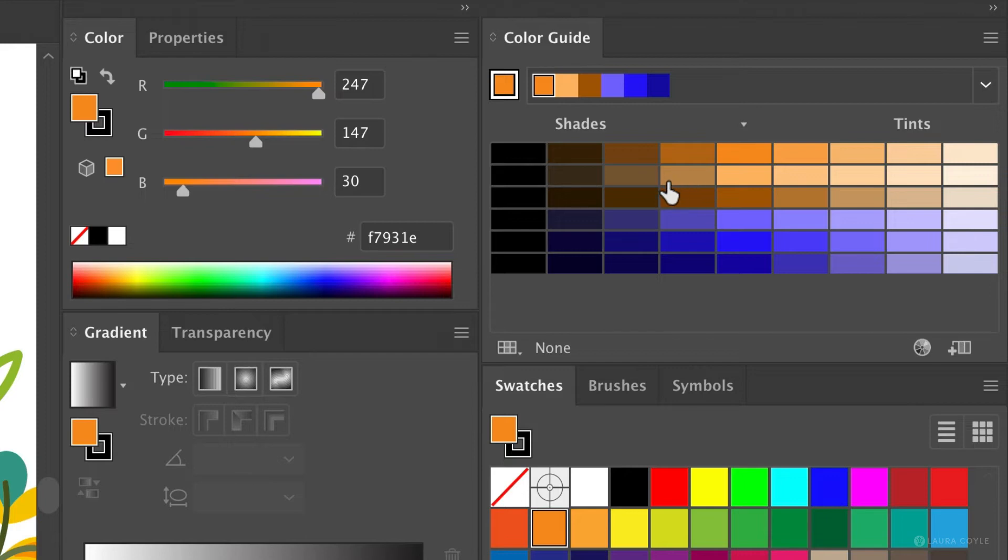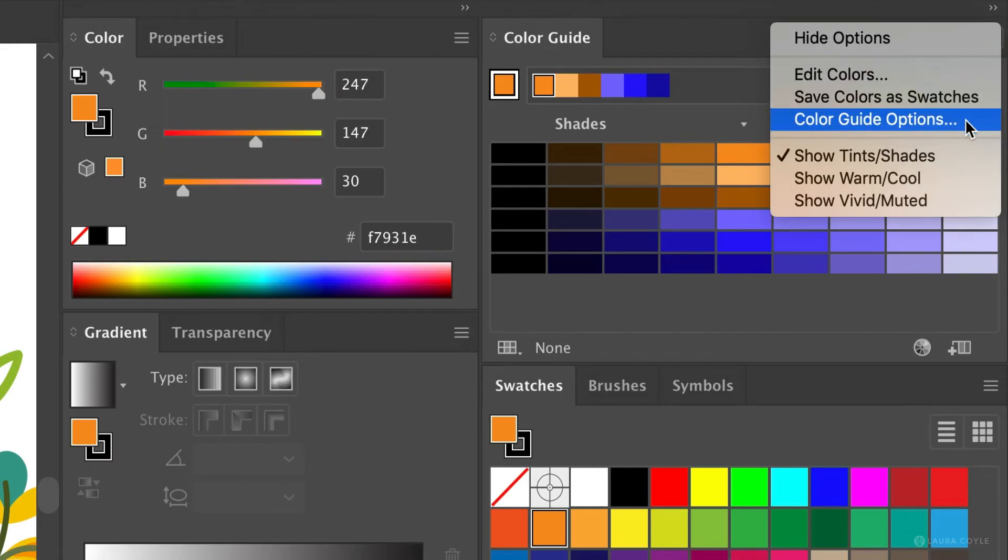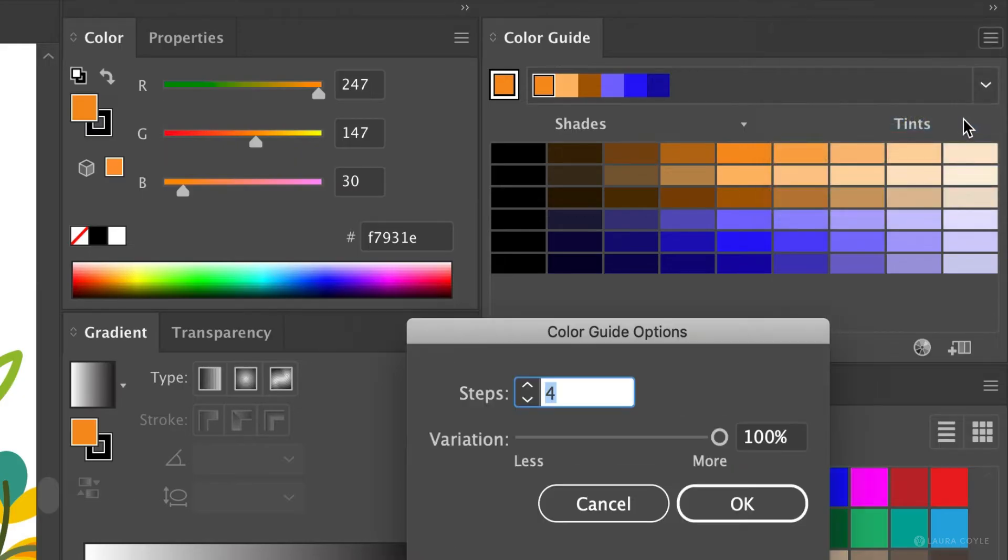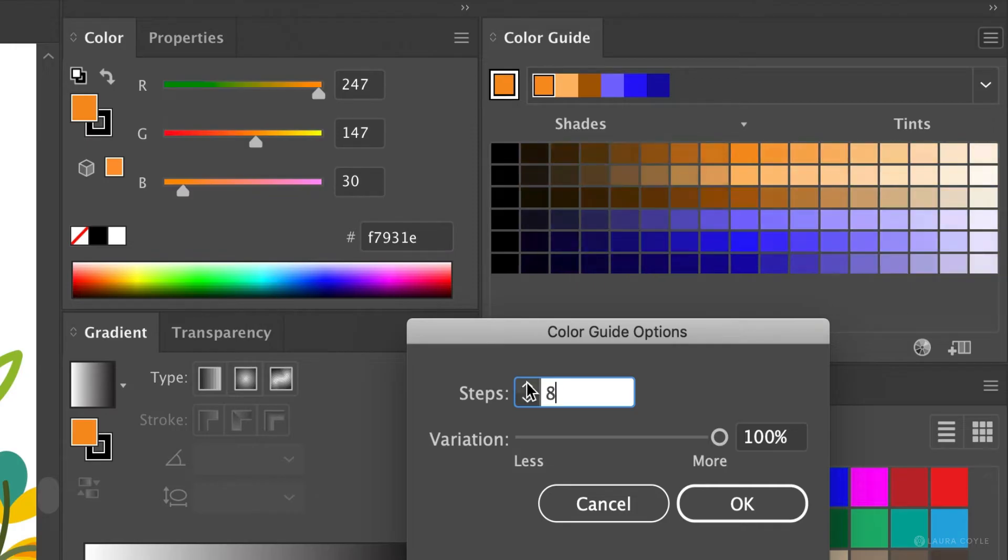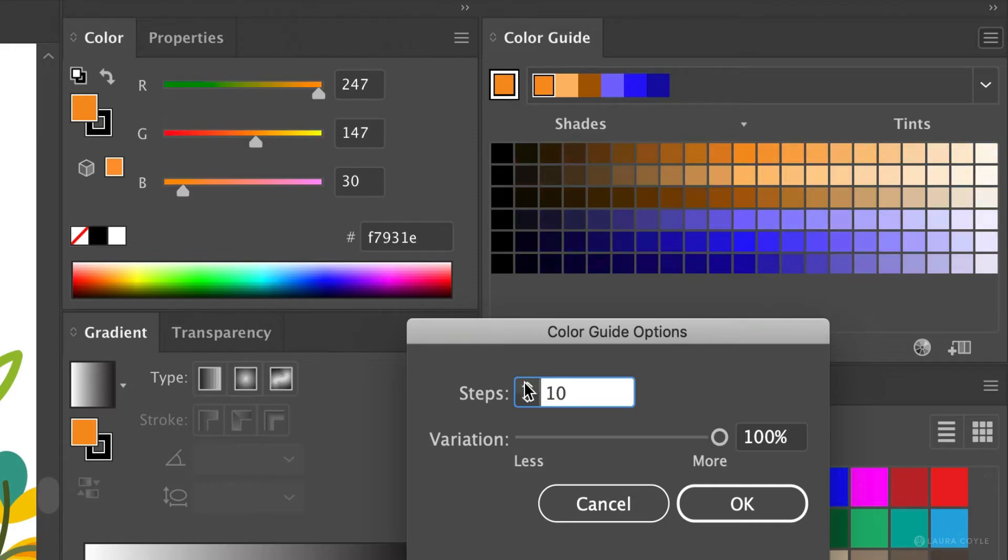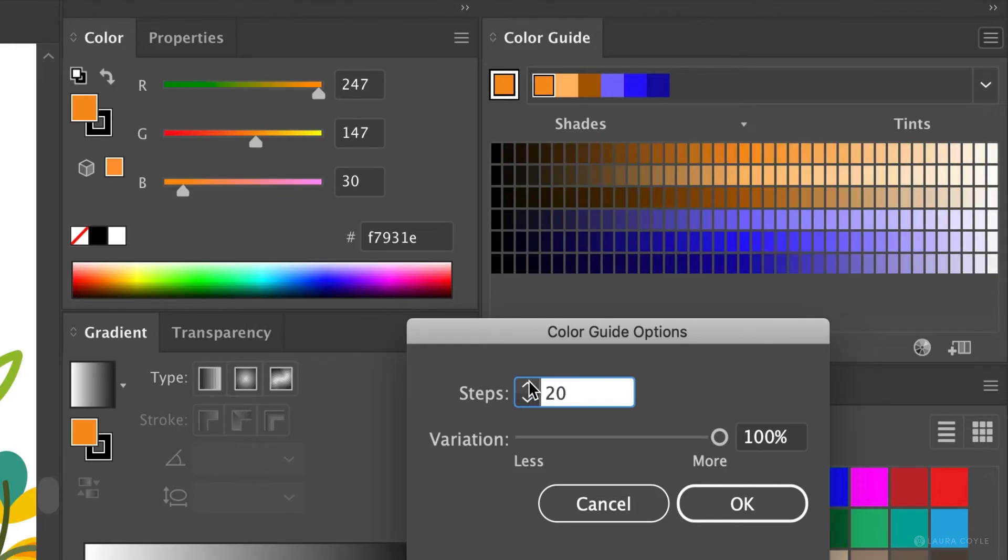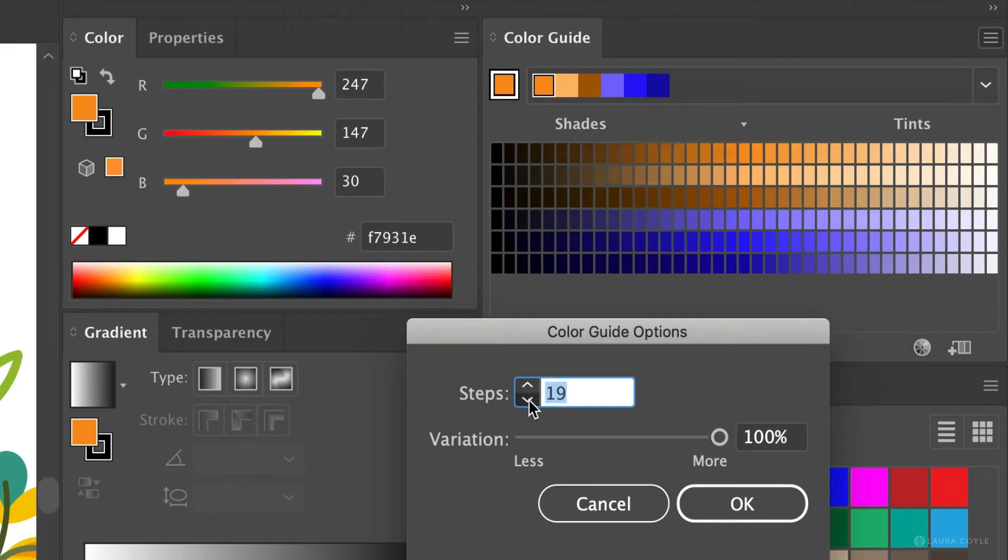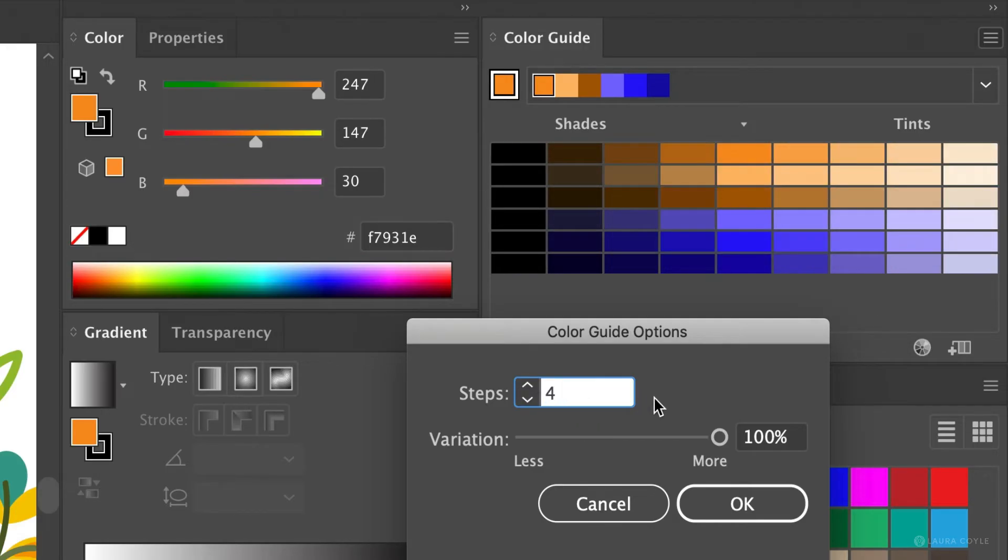And likewise on the left there are shades darkening progressively as we move to the left. To change these columns you can go to the little flyout options menu and choose color guide options. And here you can add more columns on either side of the center. And you can just change the number here. Go all the way up to 20 to get a lot of variations. I'm just going to go back to 4.